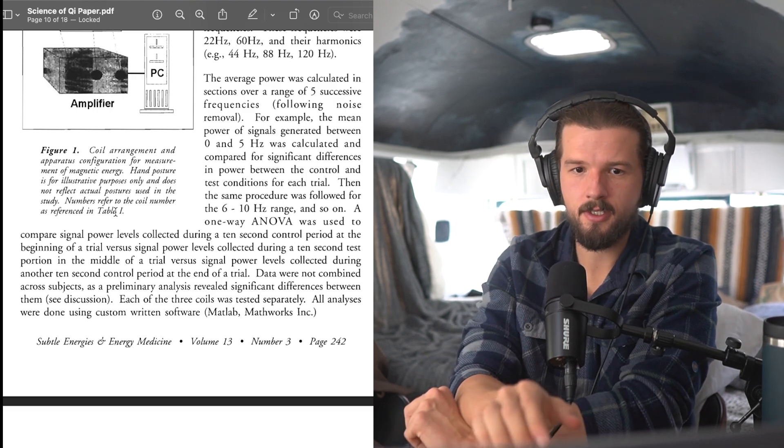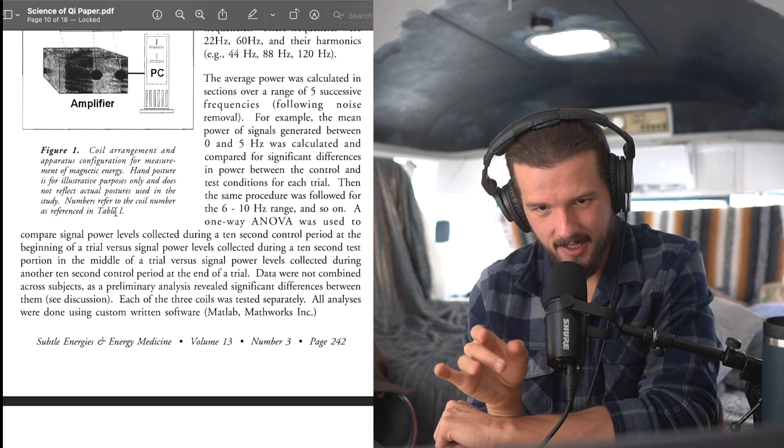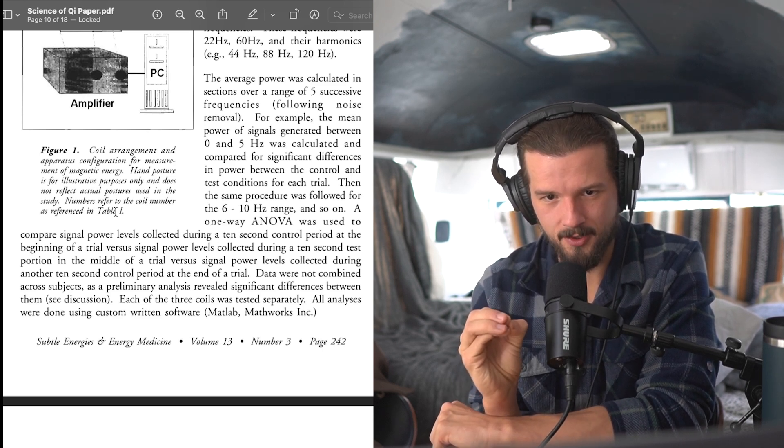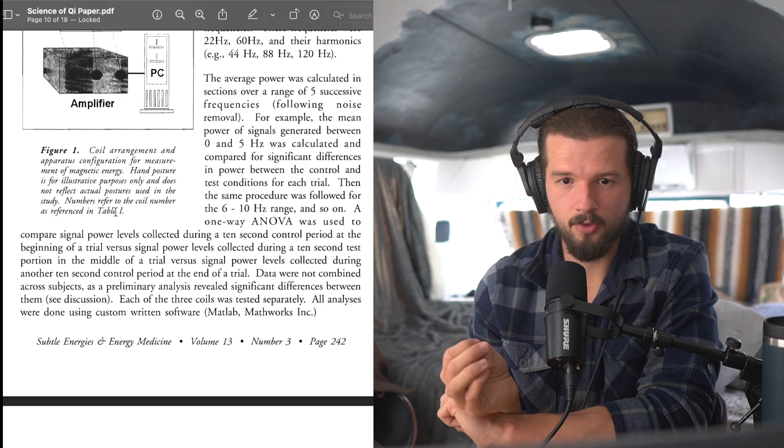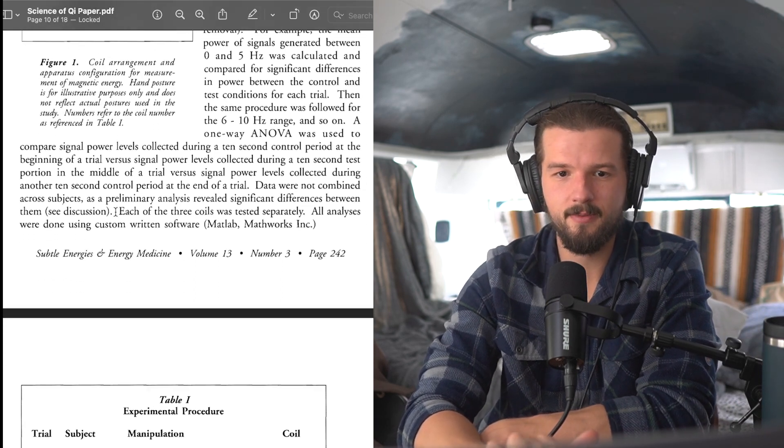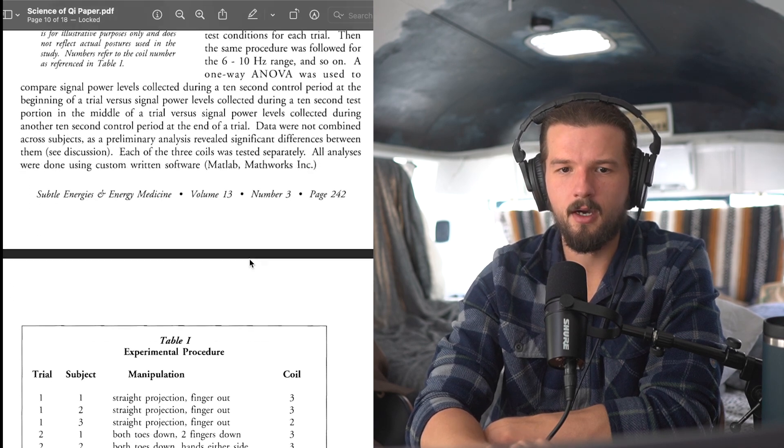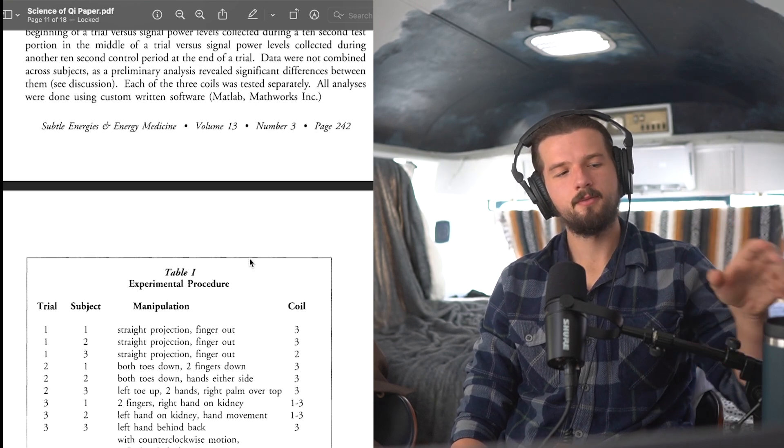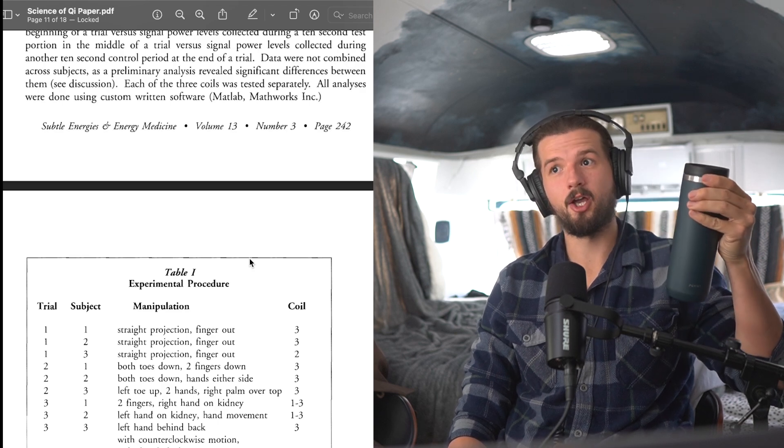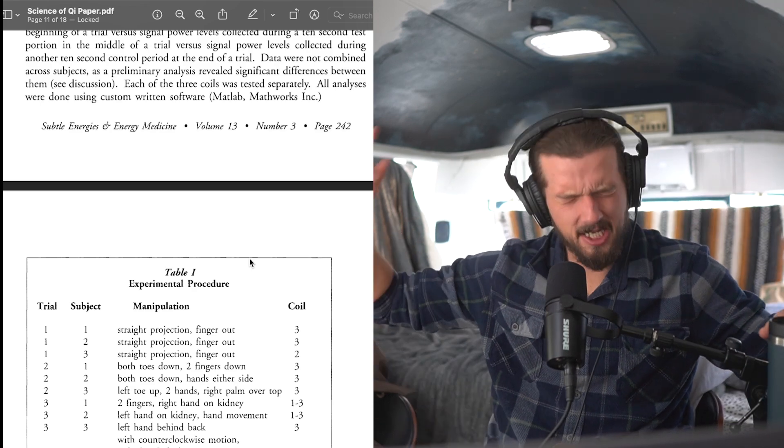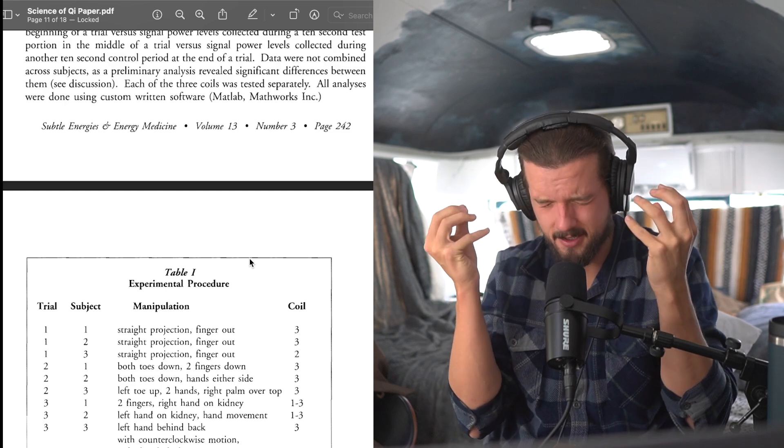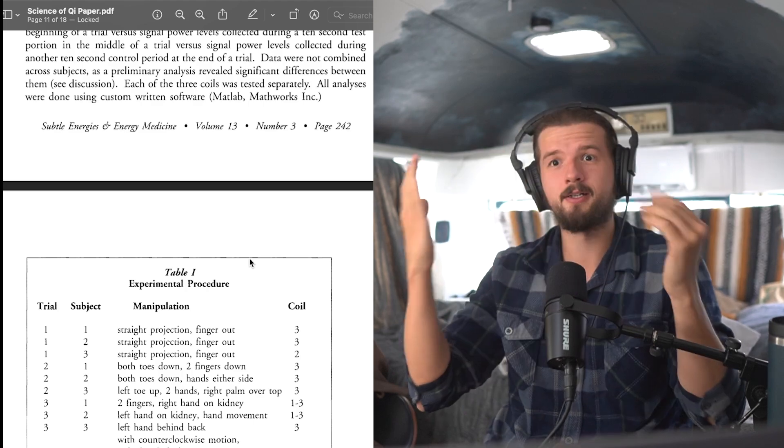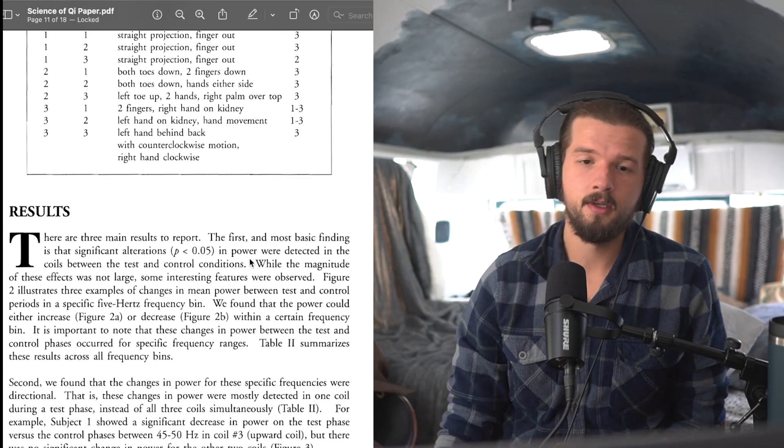The average power was calculated in sections over a range of five successive frequencies following noise removal. For example, the mean power of signals generated between 0 and 5 hertz was calculated and compared for significant differences in power between the control and test conditions for each trial. Then the same procedure was followed for the 6 to 10 hertz range, and so on. A one-way ANOVA was used to compare signal power levels collected during a 10-second control period at the beginning of a trial versus signal power levels collected during a 10-second test portion in the middle of a trial versus signal power levels collected during another 10-second control period at the end of the trial. Data were not combined across subjects as a preliminary analysis revealed significant differences between them. Each of these three coils was tested separately. All analyses were done using custom-written software. And remember, we're reading a legit scientific paper, which means it's going to be scientific. So if you're like, this is boring, or you're like, oh, this is too complex, challenge yourself.